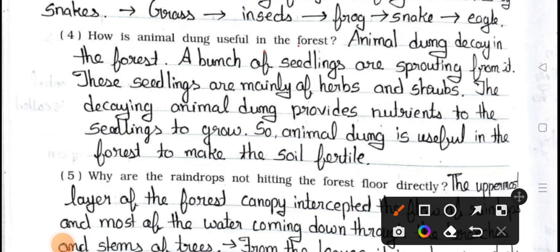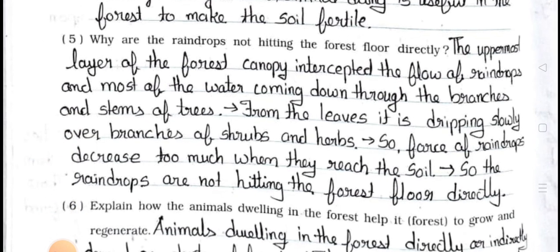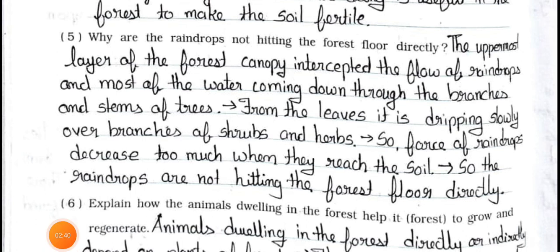Question number four: How is animal dung useful in the forest? Answer: Animal dung decays in the forest and a bunch of seedlings are sprouting from it. These seedlings are mainly of herbs and shrubs. The decaying animal dung provides nutrition to the seedlings to grow. So animal dung is useful in the forest to make the soil fertile.